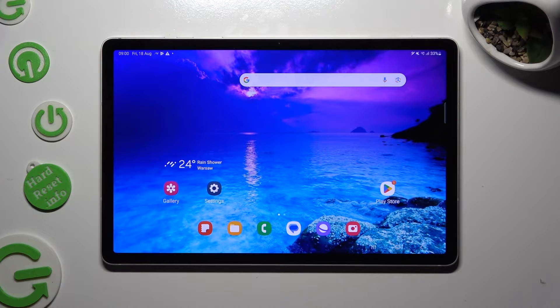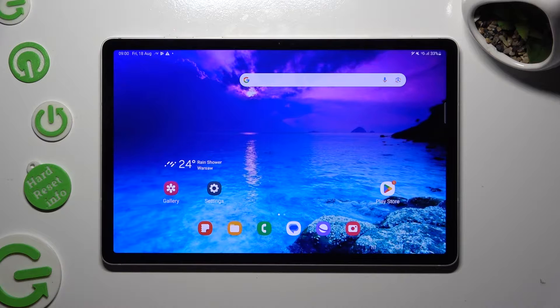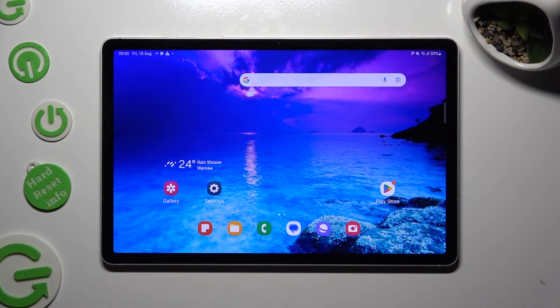In front of me is Samsung Galaxy Tab S9 and today I would like to show you how you can manage predictive text.